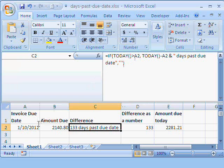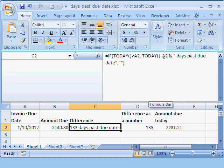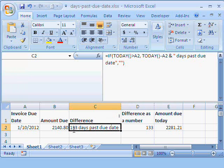then you subtract the due date from today and also add these words. Okay? You get this: 133 days past due date.